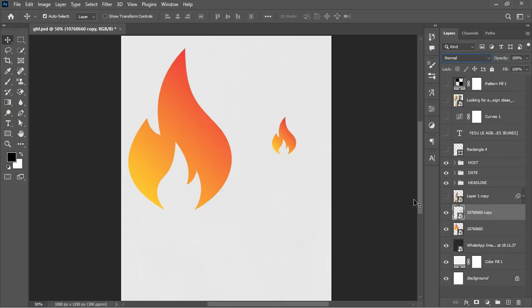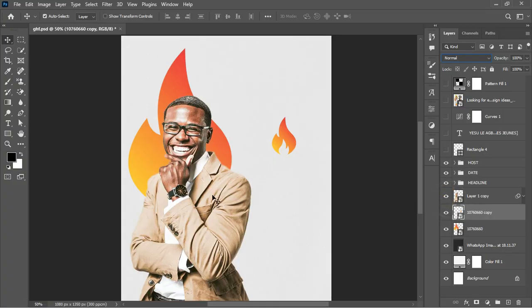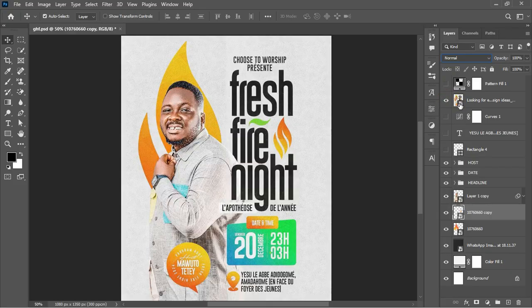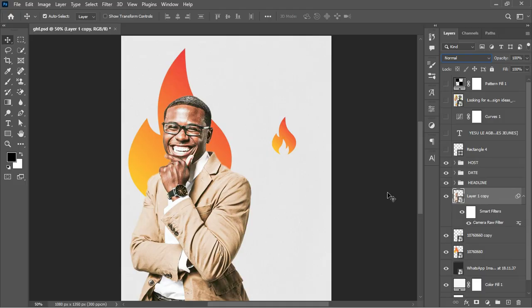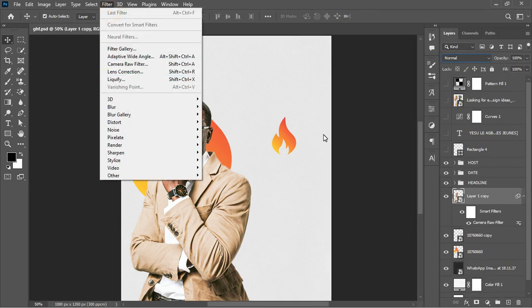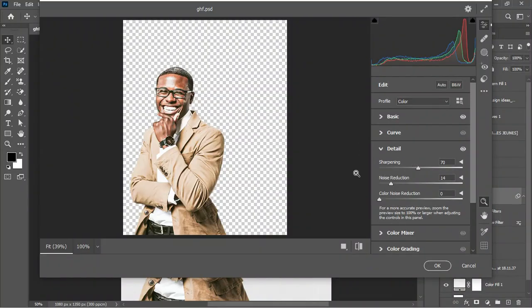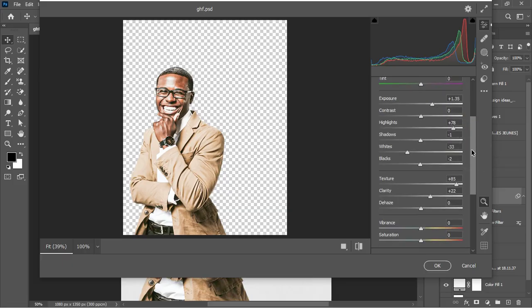The next thing was placing the image of the pastor. I had to improvise with what I have. After placing the image, I headed to Camera Raw and applied the Camera Raw filter. Select the layer, right-click and convert it to a Smart Object to maintain quality, then go to Filter and apply Camera Raw. In Camera Raw I enhanced the look by working on the Details settings.